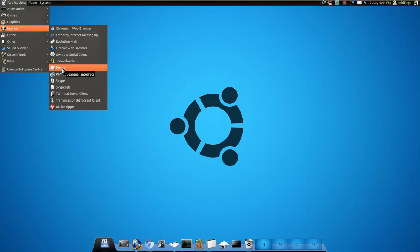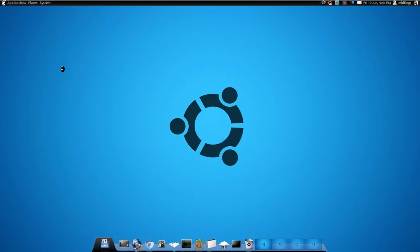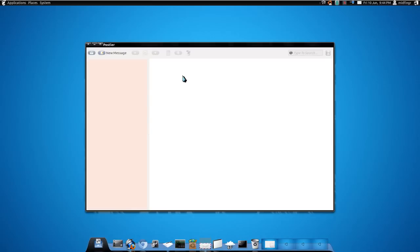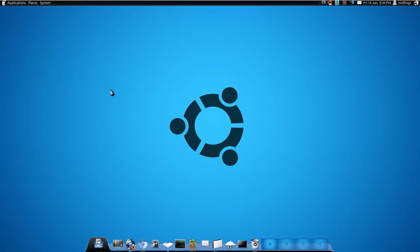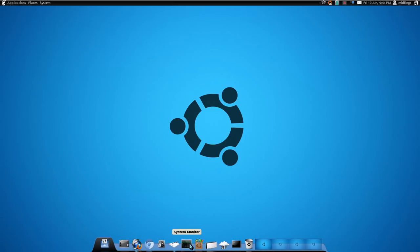Postler, if I open it up, it opens up fairly quick and I'll check for messages. It opens and closes fairly quick as well.